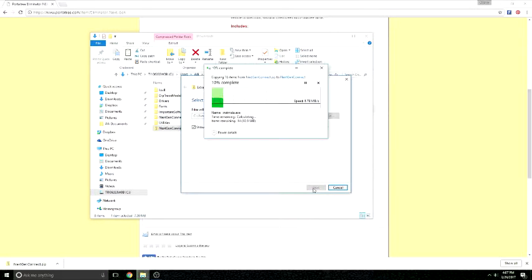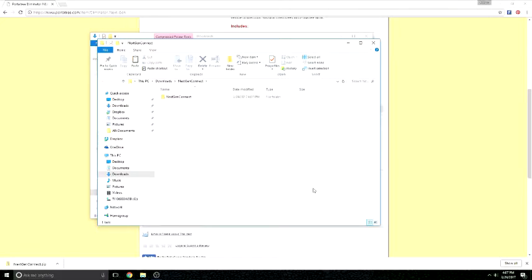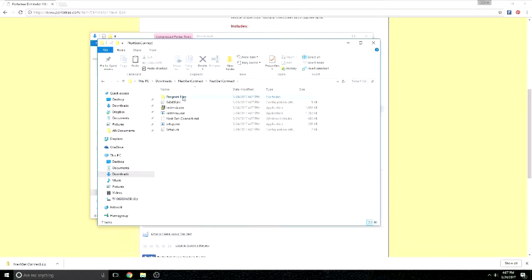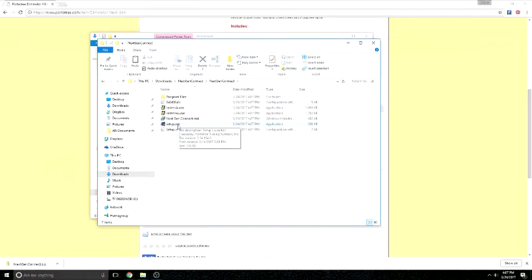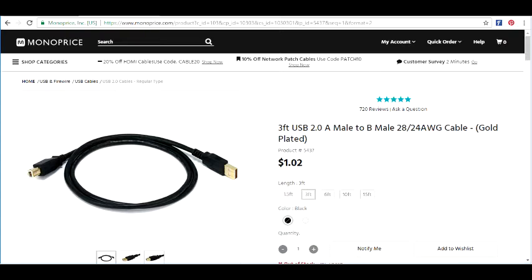In order to connect the NextGen to a computer, you're also going to need a Type A to Type B USB cable. They're pretty easy to find. I bought mine from monoprice.com, part number 5437 for about a dollar.